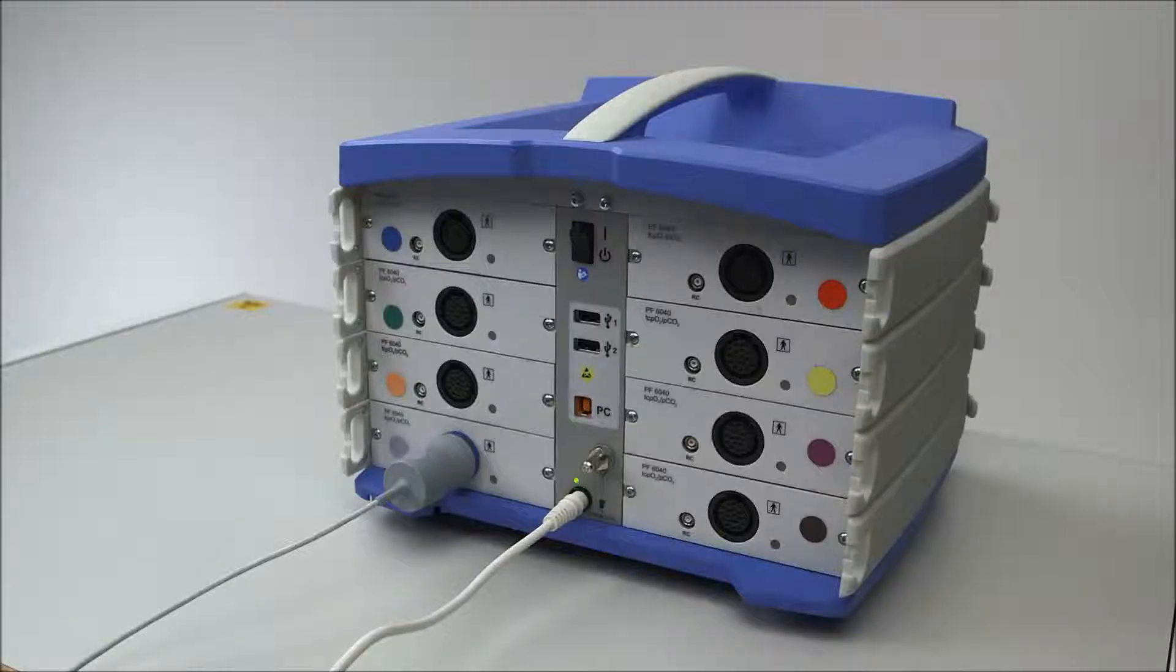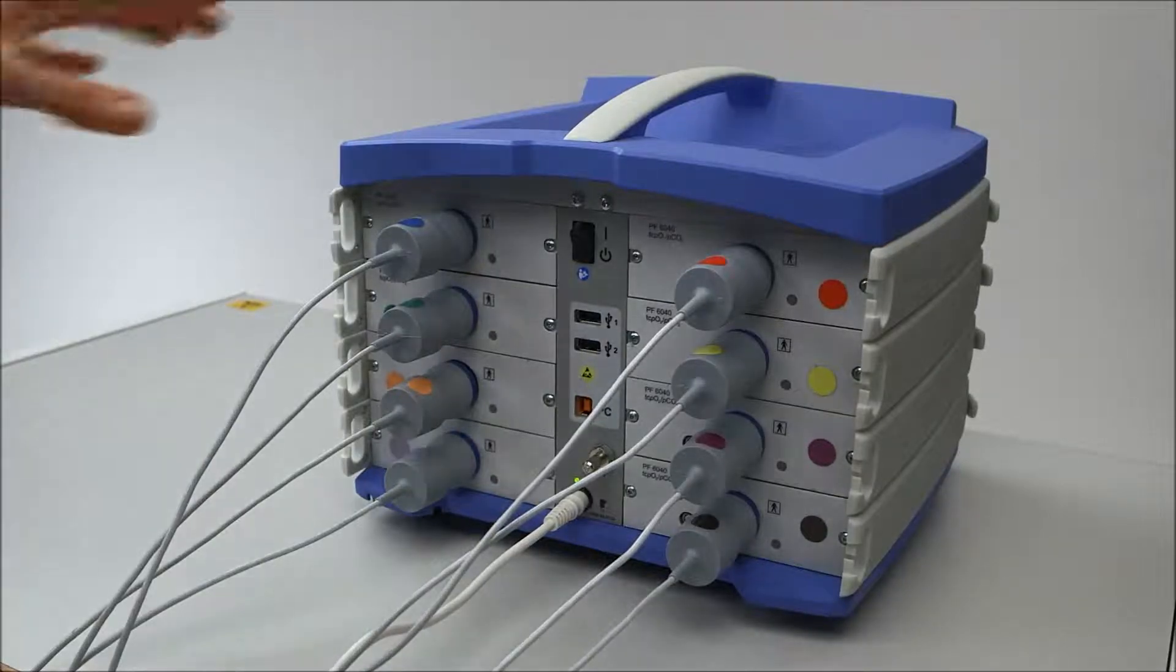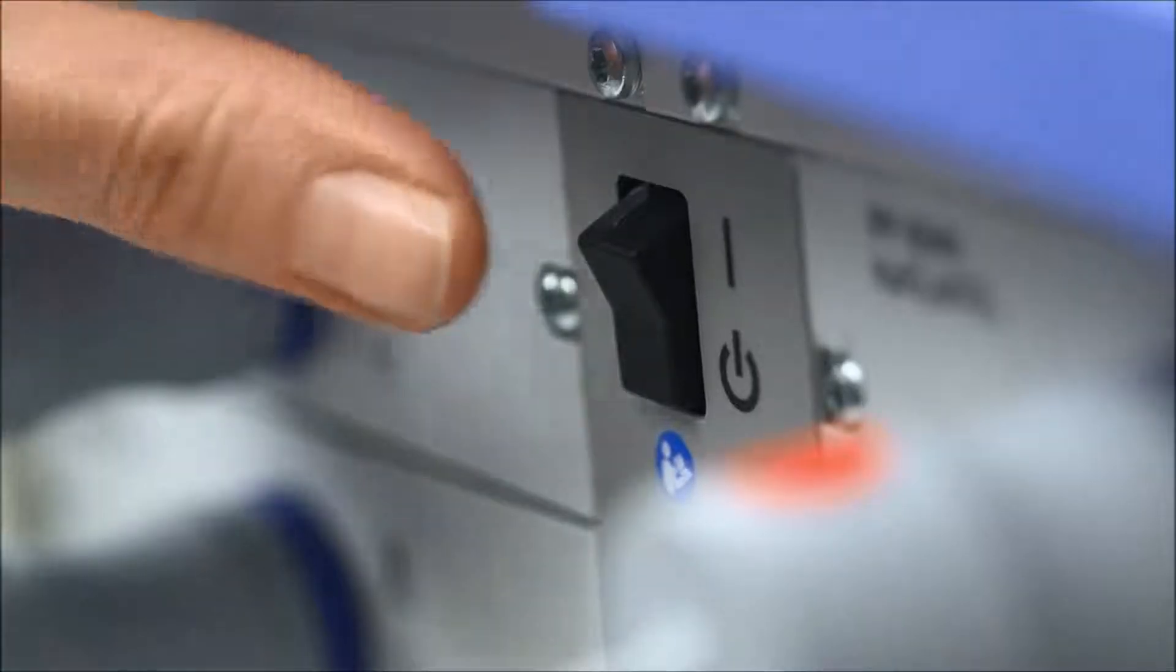You can connect up to 8 electrodes to the system. Power up the unit by pressing the switch at the back.